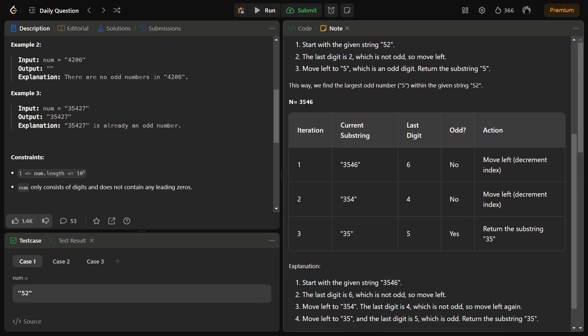Now let's see for example 3546. Initially the current substring is 3546. Last digit is 6, is it odd? No. Move the right index to the left one point. So the current substring becomes 354.